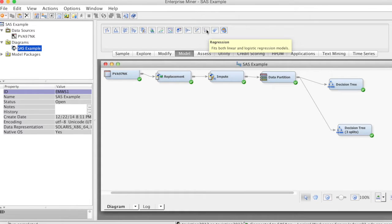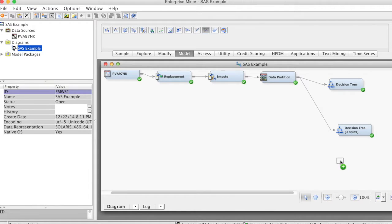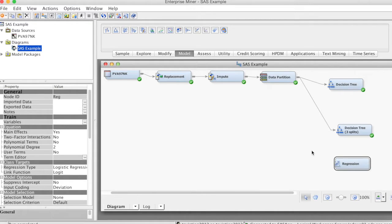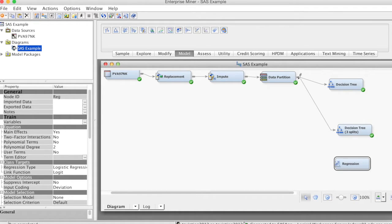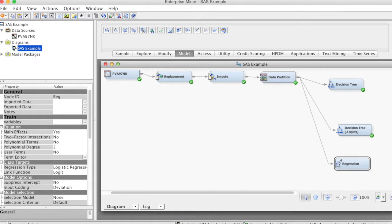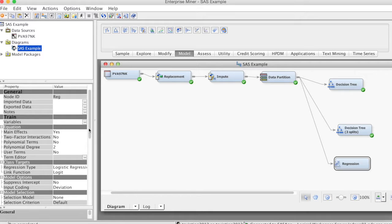On the model tab, select the regression node and drag it to the diagram workspace. Then connect it to the data partition node. Note that logistic regression does not have any required assumptions, such as normality or linearity, so we do not have to worry about transforming variables.